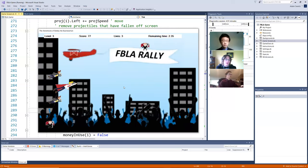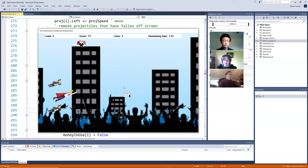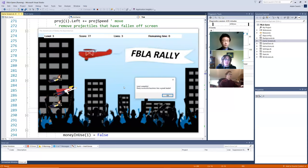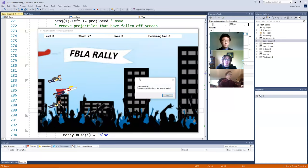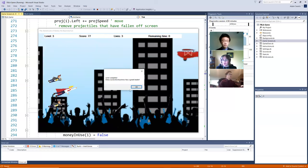And this level also has its own inspiring message at the end. That message being that every successful business has a great leader.